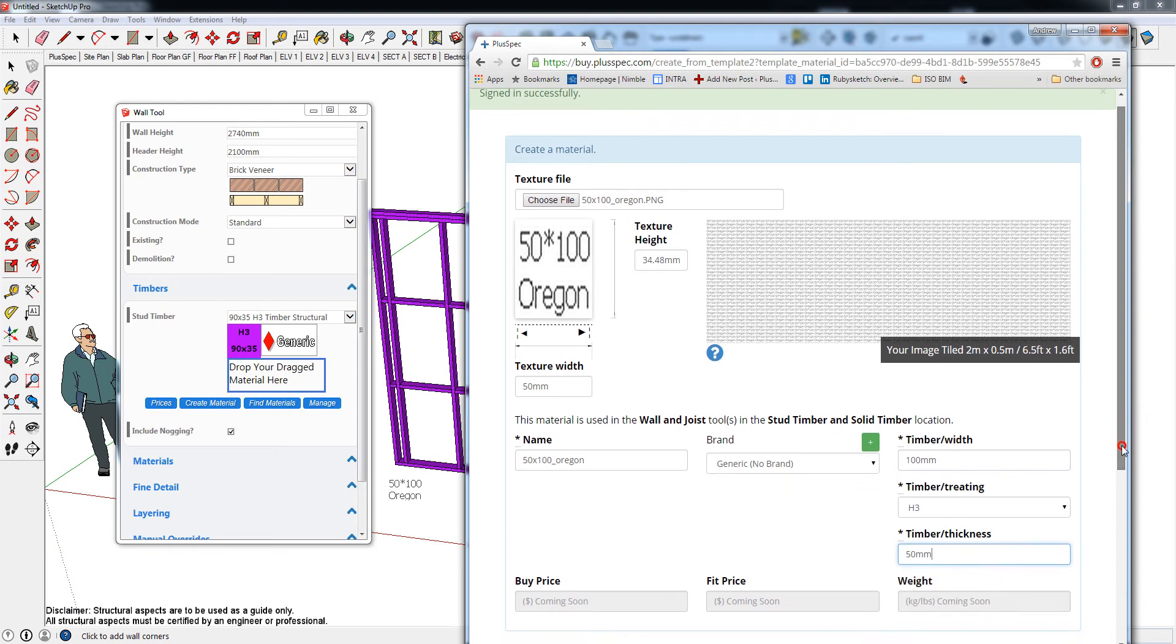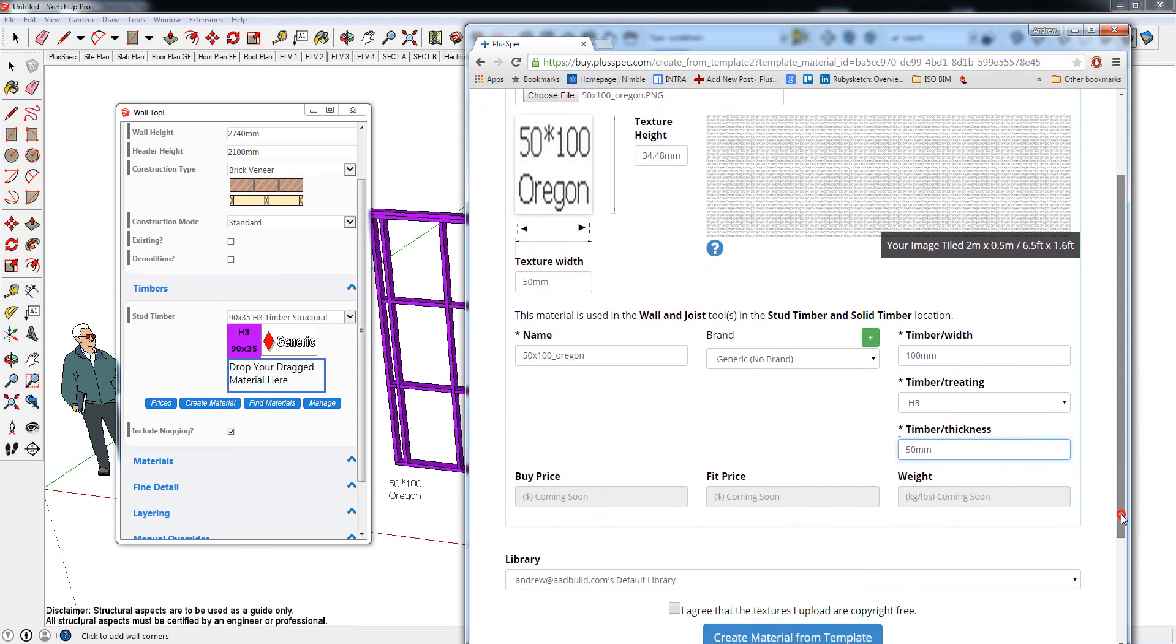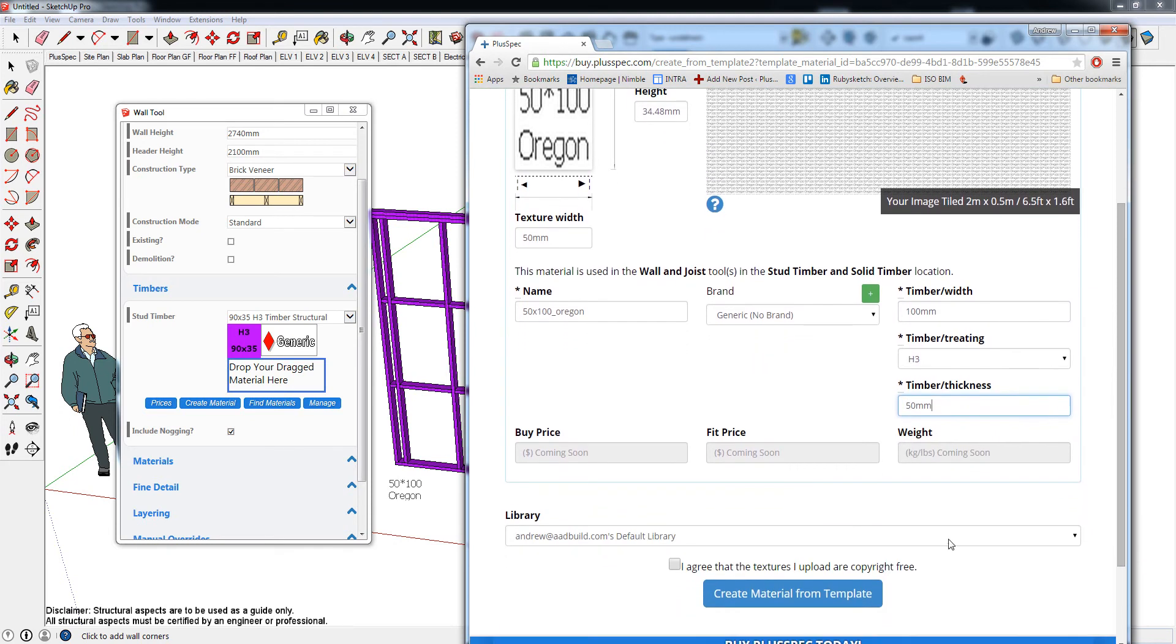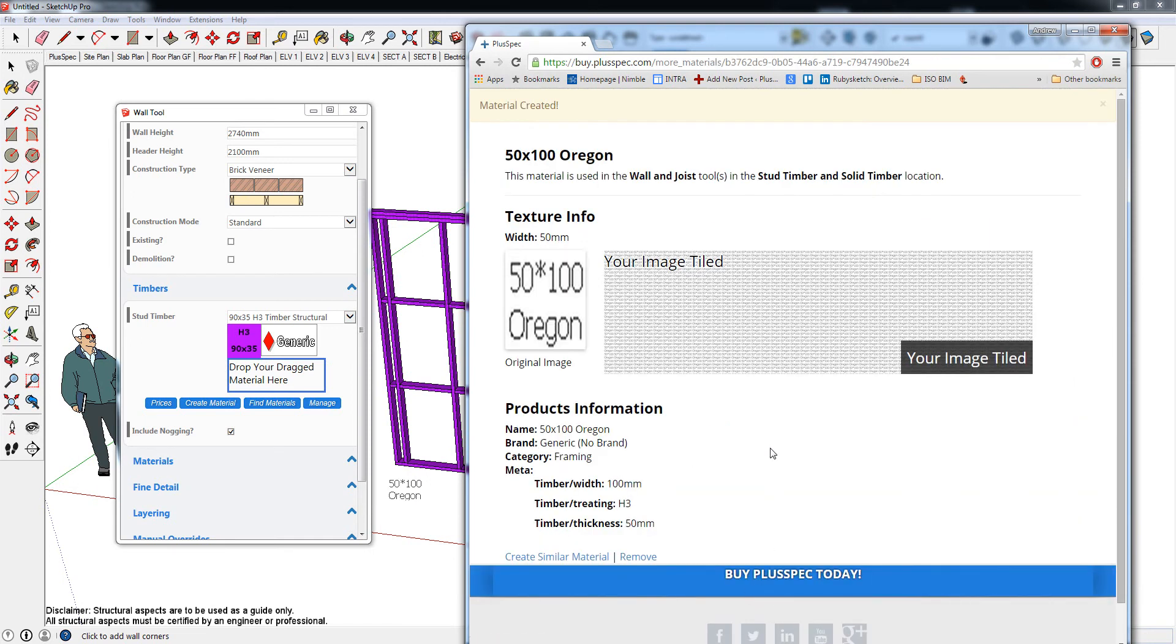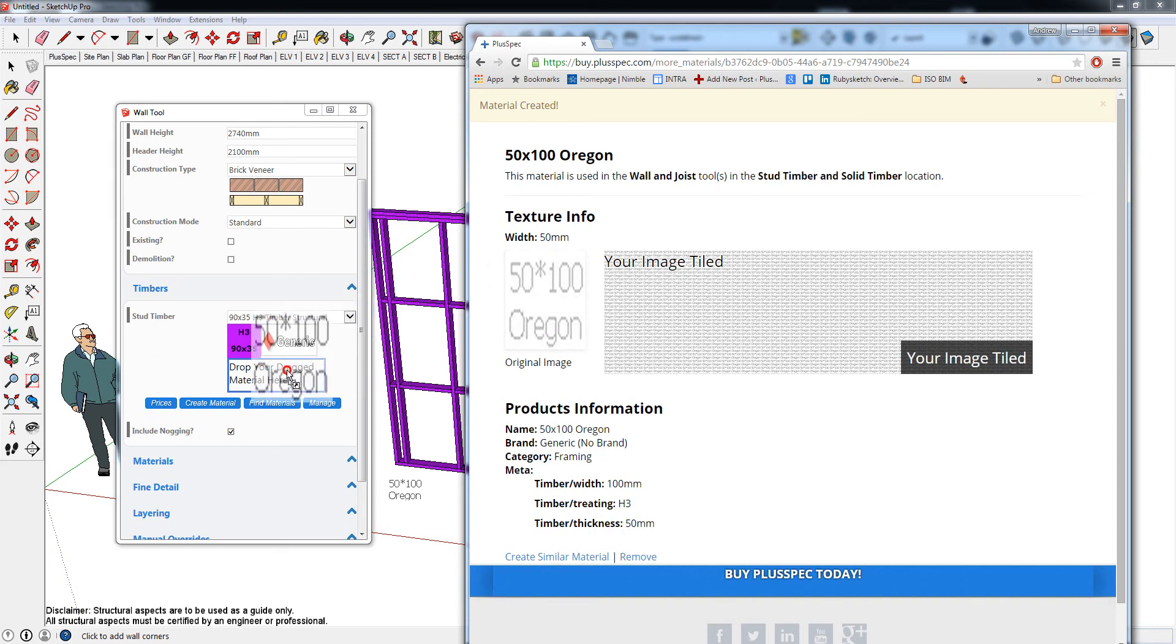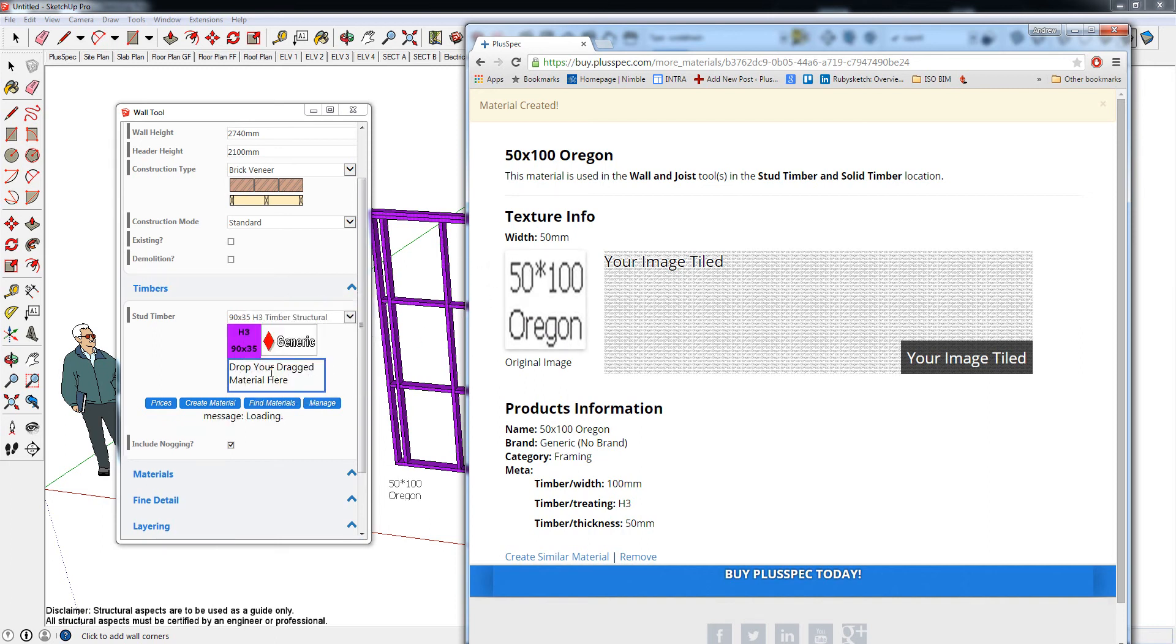Clicking this one here just means you haven't stolen somebody else's texture, and it can be used in Plusbeck. Now I have this next box up that comes up. What we need to do is actually drag this material here into where it says drop your dragged material here. Give it a second and it'll upload, and you'll notice that it's changed. Now, if I just minimize this and actually go and draw a wall...